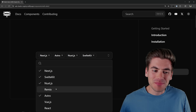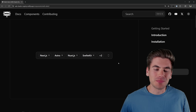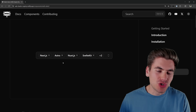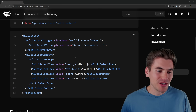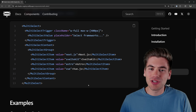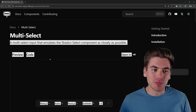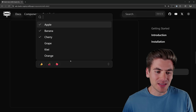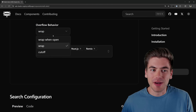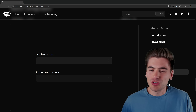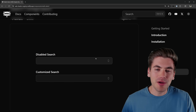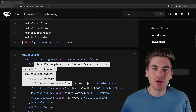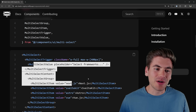shadcn is an amazing library but it's missing a good-looking multi-select component that just works like you expect. I created my very own, and not only that, I made it work just like every other shadcn component. If you look at the actual code for this, you can see it looks just like a normal select component — we're just replacing select with multi-select and everything works exactly the same.